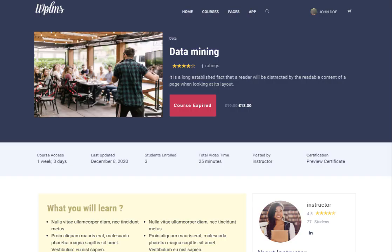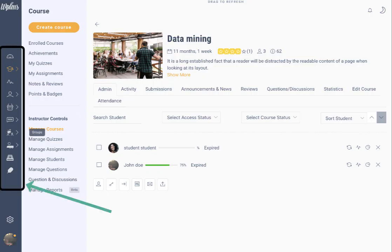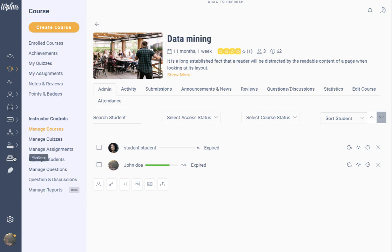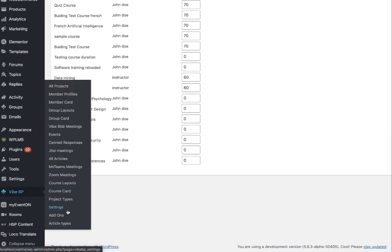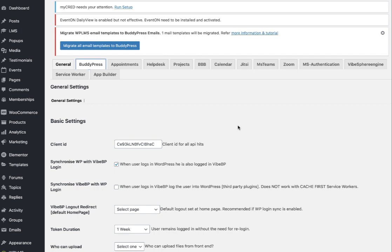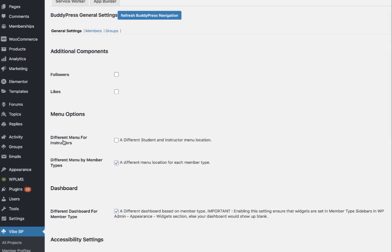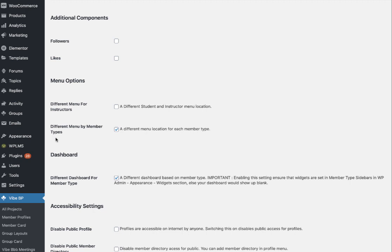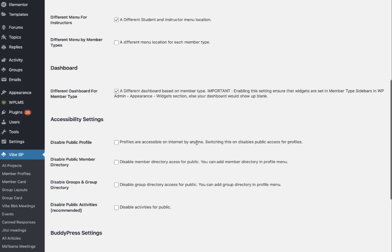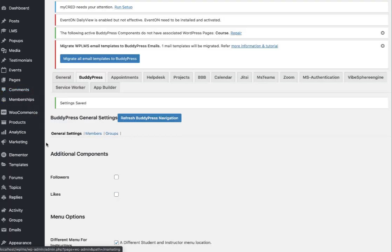We have to create different profile menus for instructors and students. For example, the current menu is appearing for everyone, but we need to ensure that the student does not get the commissions tab in the profile menu. For that we go to YBP Settings and in the BuddyPress tab we enable different menus for instructors. If you have different member types you can use that option as well. I'm going to disable menus by member types and enable the menu by role in WPLMS, then save.